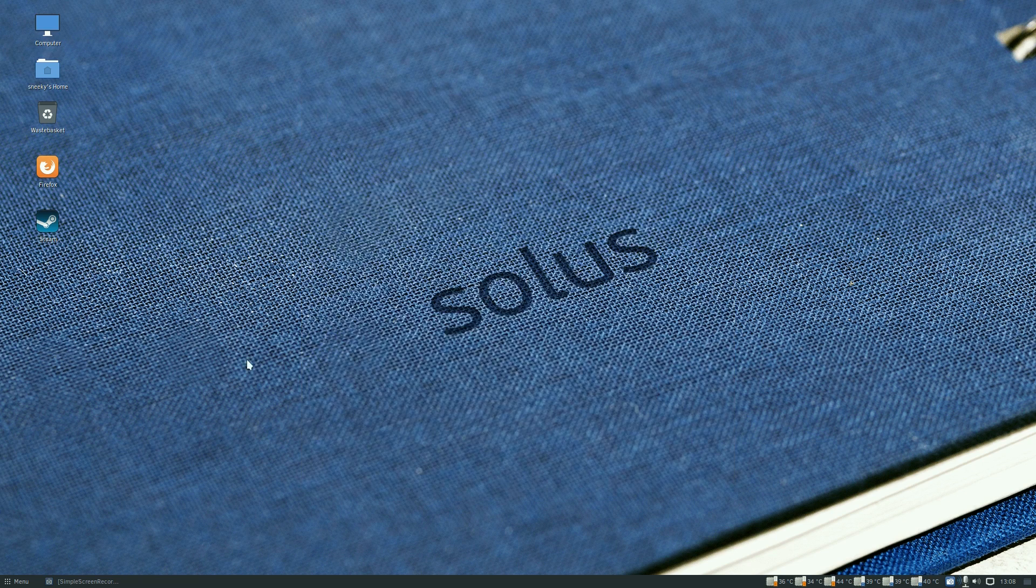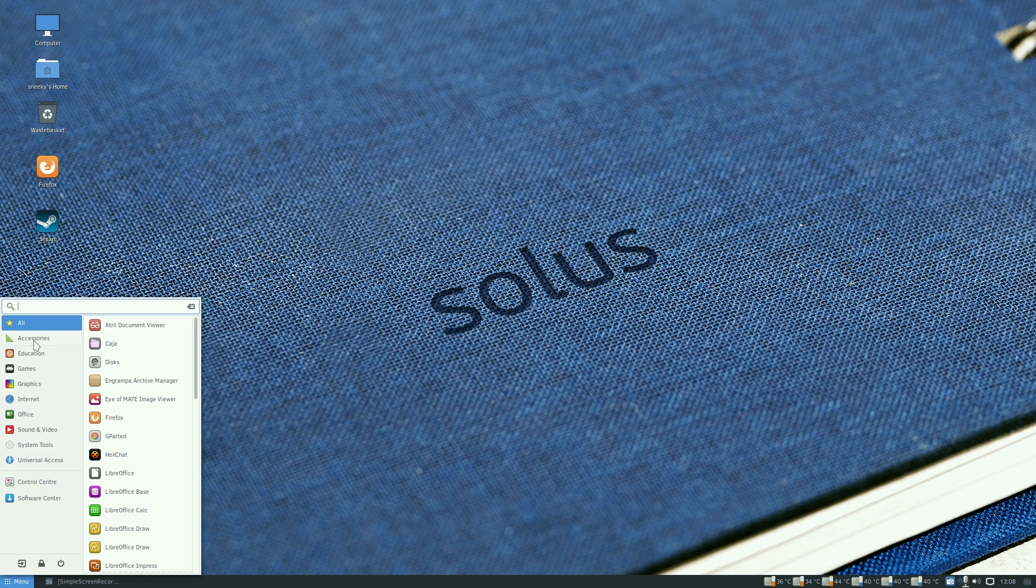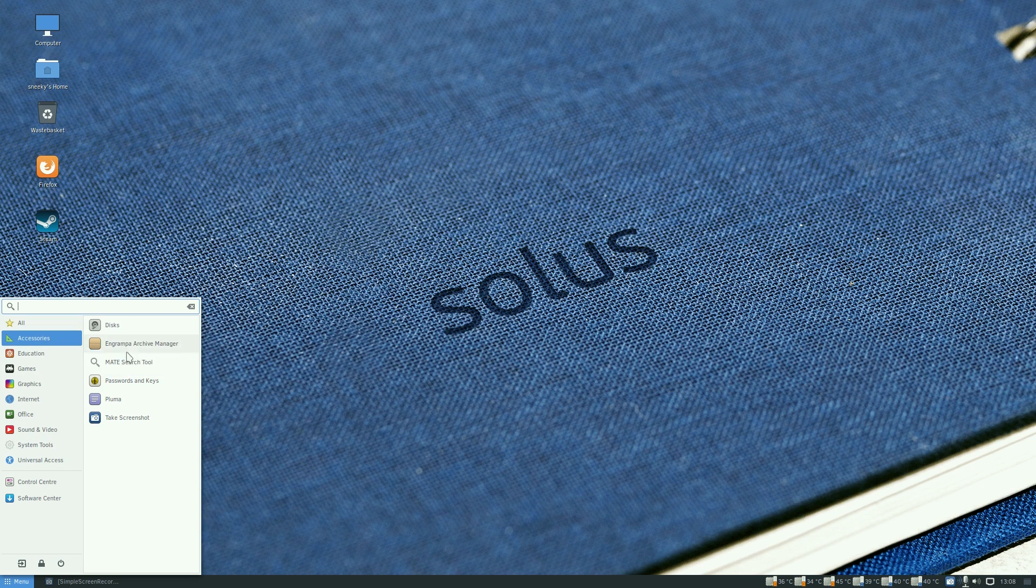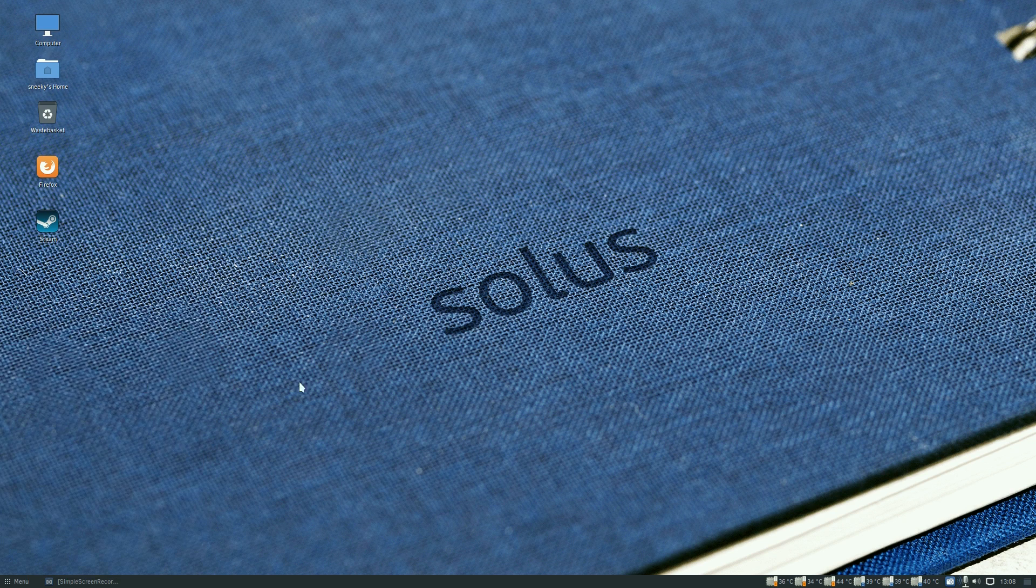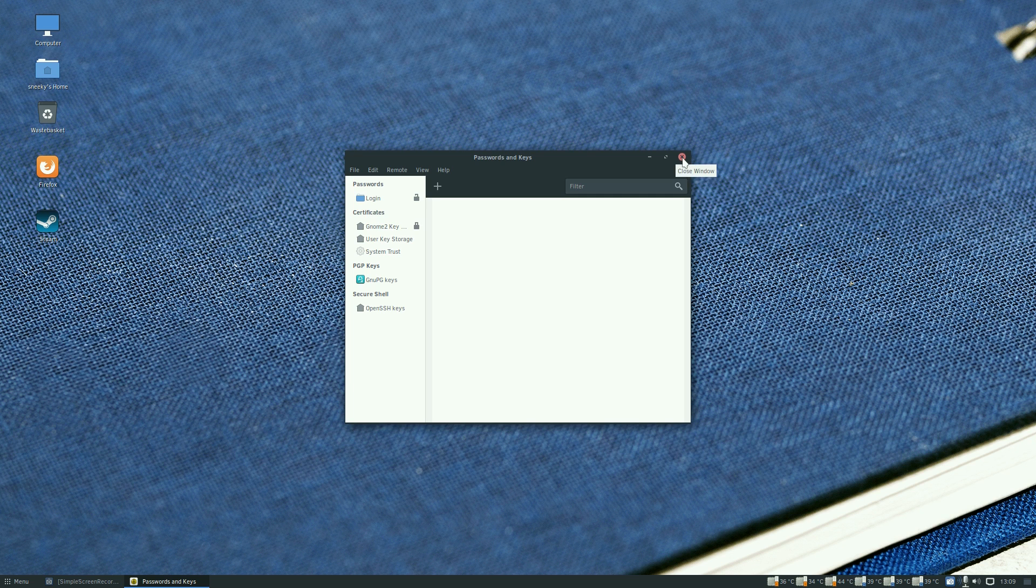This is all default by the way. You also get Engrampa archive manager, MATE search tool, passwords and keys where you can store all your keys for your different stuff which is secret, hush hush.